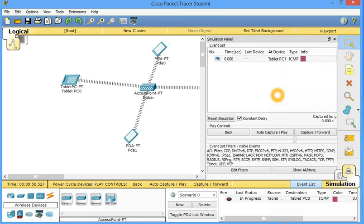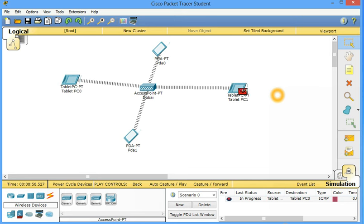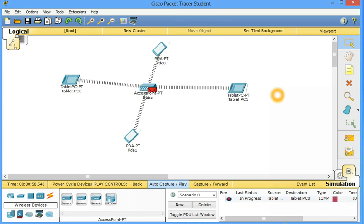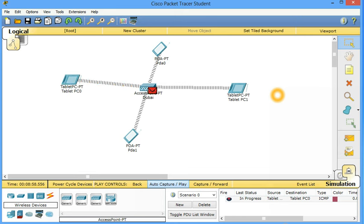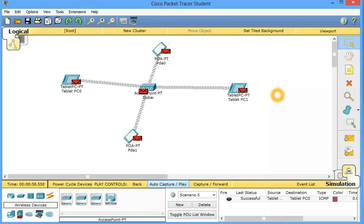We want to put it here. So it says in progress auto capture play. In progress tablet PC to tablet PC. It's coming to this PC tablet PC and come again to this tablet PC again. Here they will receive and it will discard the packet.